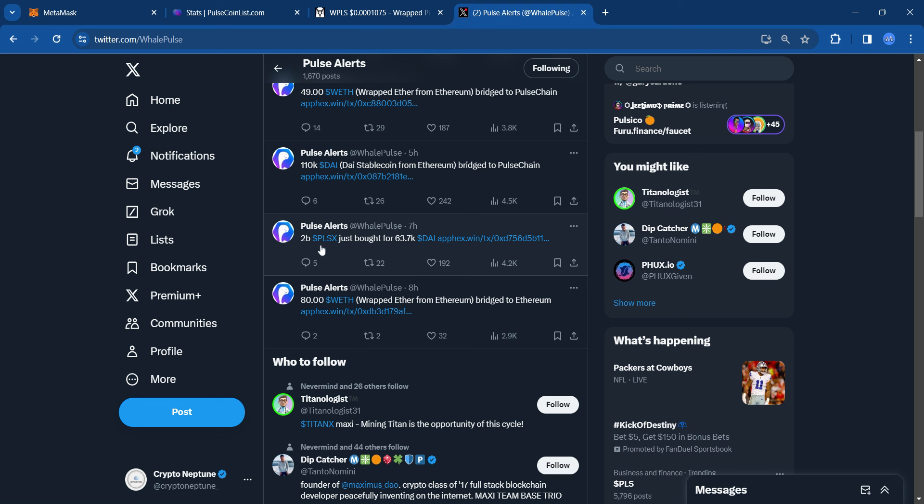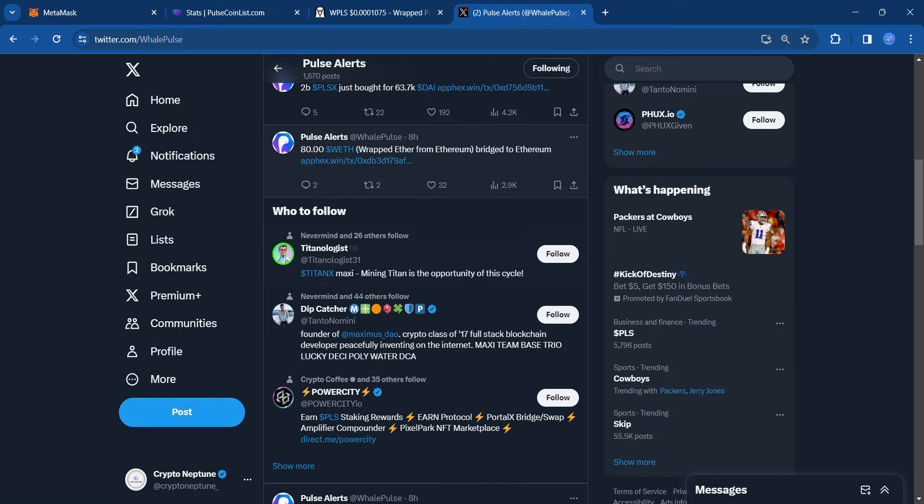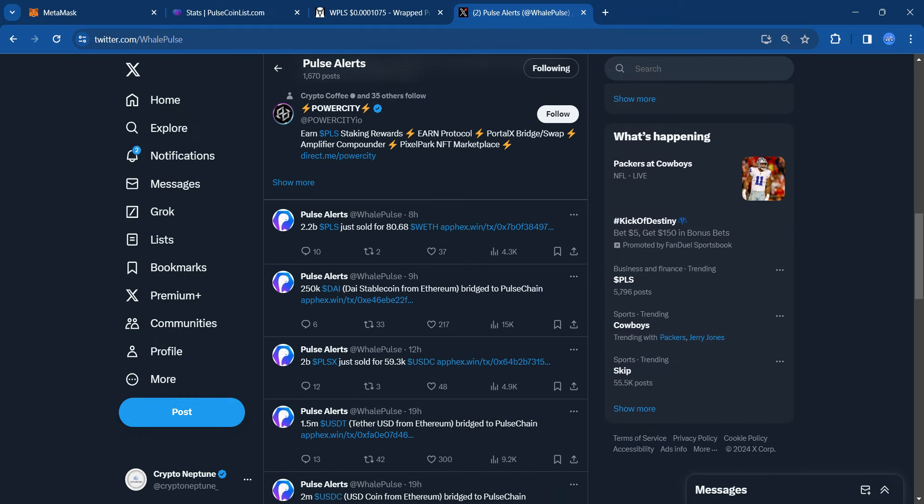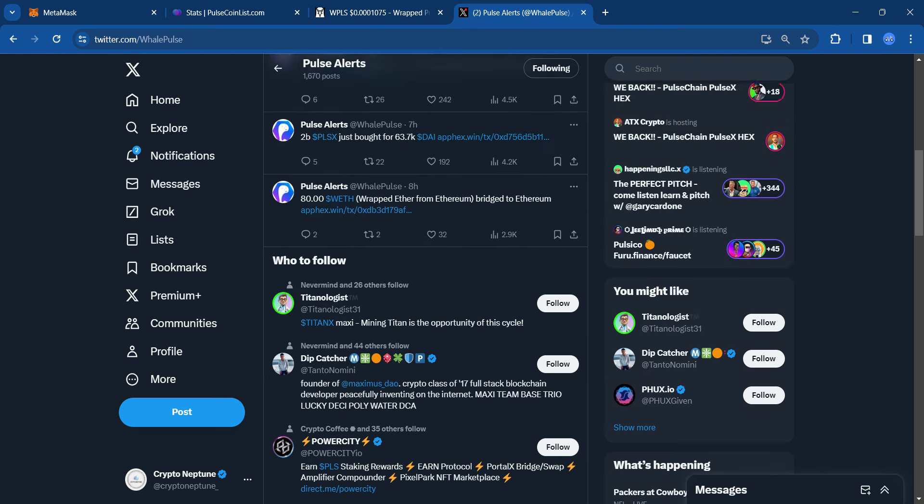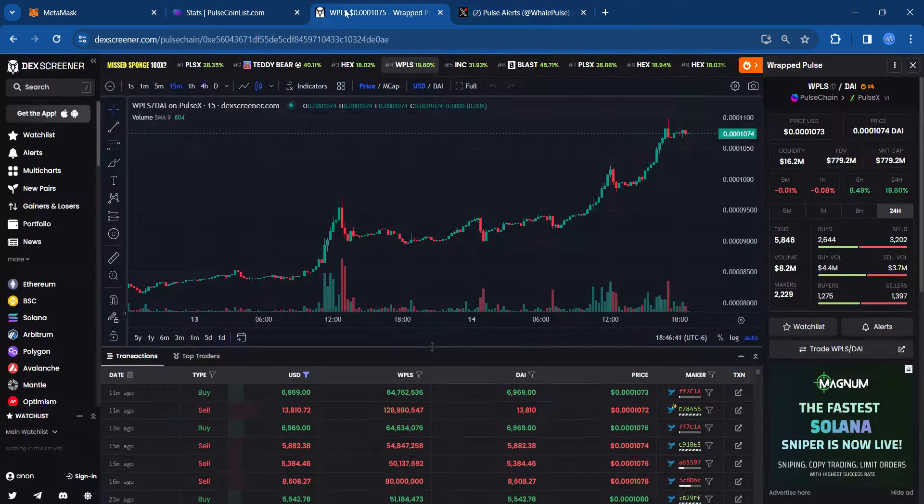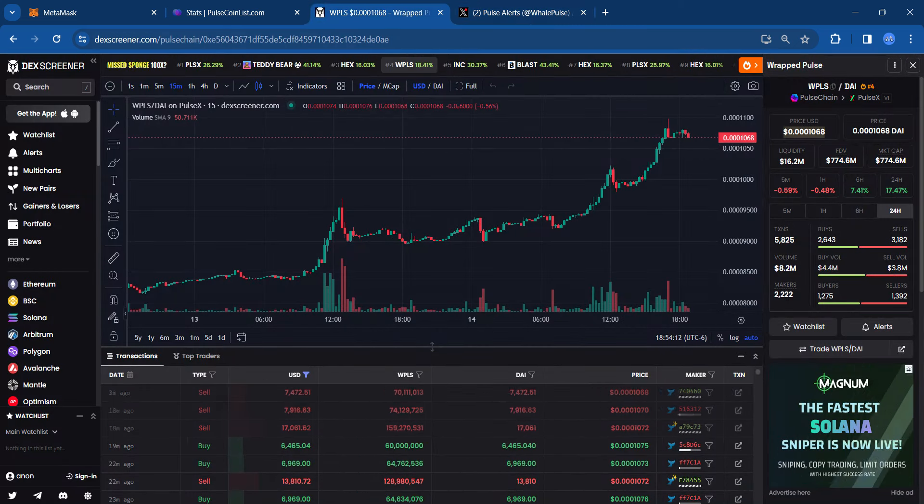$2 billion PulseX just bought for $63.7K. And then it says $80 wrapped ETH bridge to Ethereum. So they're bridging over to Ethereum. But you kind of get the point. And then it says $25K DAI bridge to PulseChain. So it's pretty cool to look at some of these metrics and see what's going on.